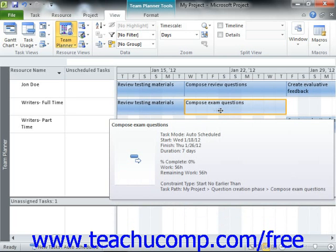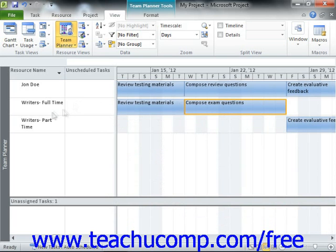If you drop it into the left pane for a resource row, then it will be assigned to that resource, but it will not be scheduled.